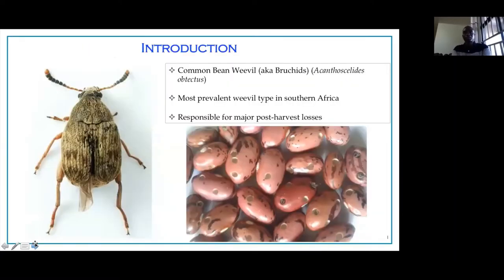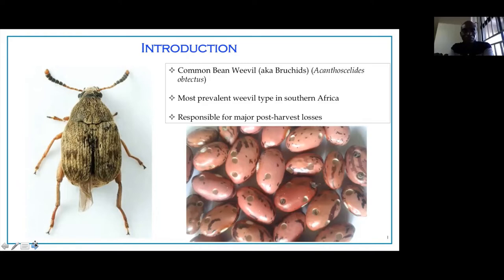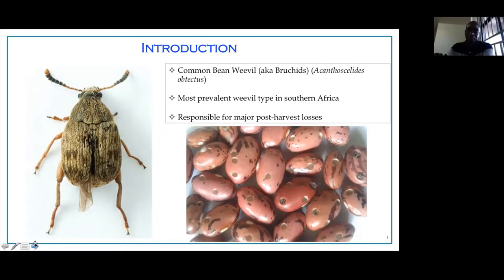As part of the introduction, the focus of the project is on the common bean weevil, which is Acanthoscelides obtectus. It's the most prevalent type of weevil that we have in Southern Africa, and it's responsible for major post-harvest losses. It also leads to the loss of quality of the seed and the germination ability of the seed. So it's quite a devastating pest in terms of its impact on bean production in general in Southern Africa.